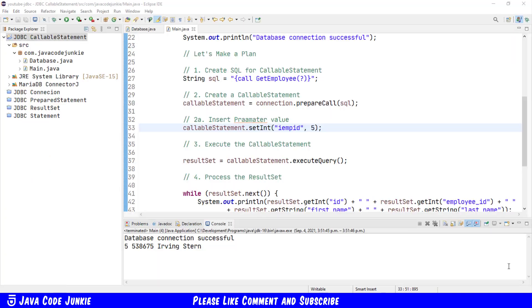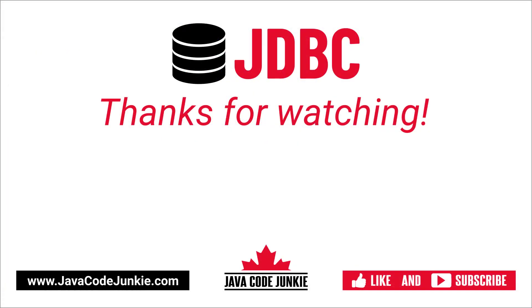We've covered the basic steps on processing stored procedures using JDBC and the callable statement interface. If you've enjoyed this video, please give it a thumbs up and consider subscribing so that you don't miss any videos when I release new content. Thanks again for hanging out with me today. I appreciate it as always, and I hope to see you again in the next video. Until then, please stay safe, take care, and keep on coding.